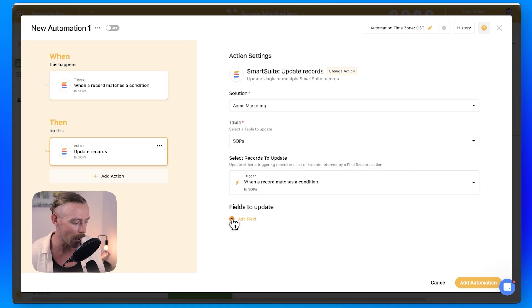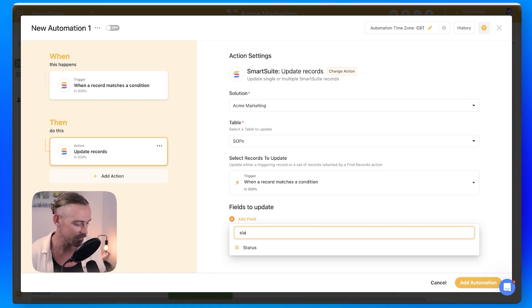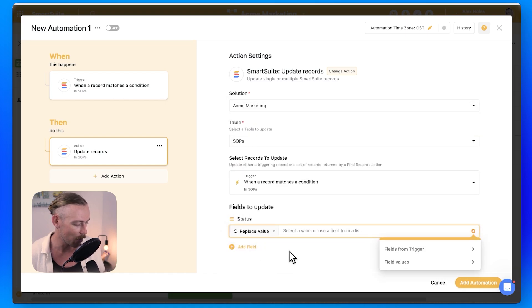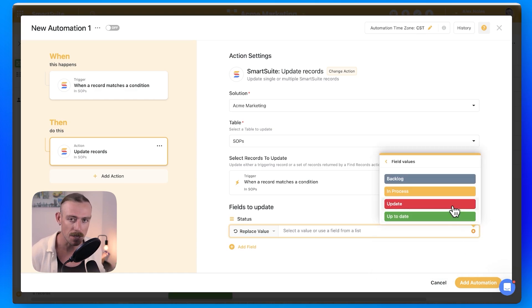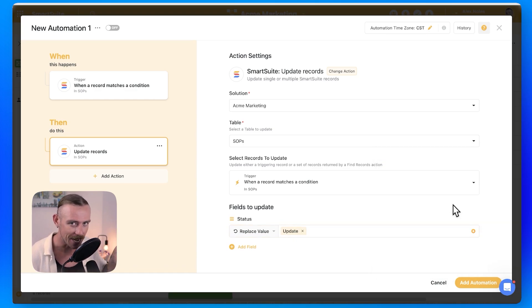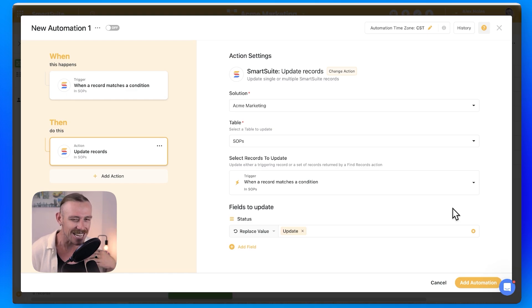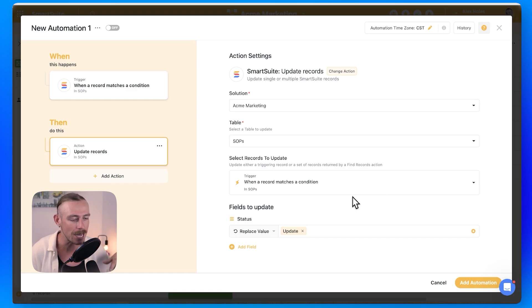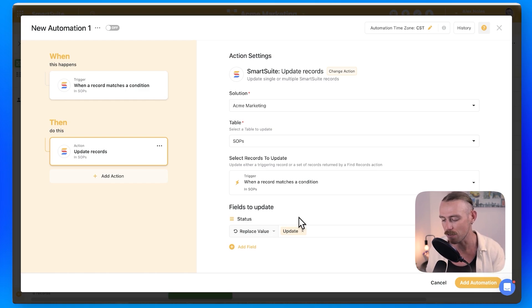which will automatically pull through that same record from the trigger. We can see here when a record matches. That's the record we're updating. So we'll select the status. Super simple. And we want the value now to be update. So as we've seen, all of our current SOPs are up to date, meaning they're good to go. Well, a year from now, let's get our team to go through, review and update those. So it's all well and good to update the record status, but we also want to notify our team.